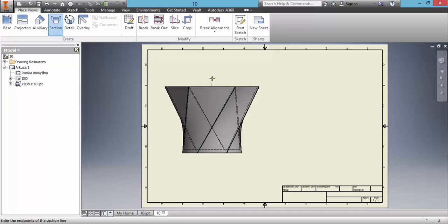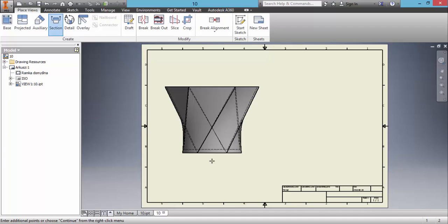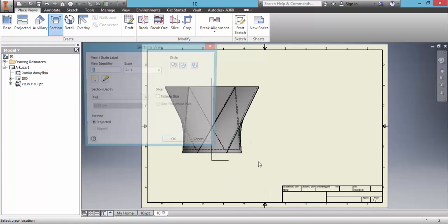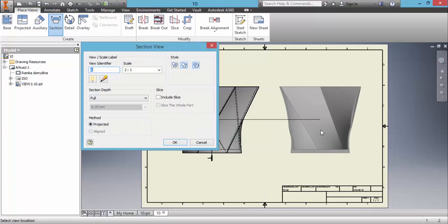Next, choose the second point. Now we click the right mouse button and click continue. I move the view to the right and click on it.